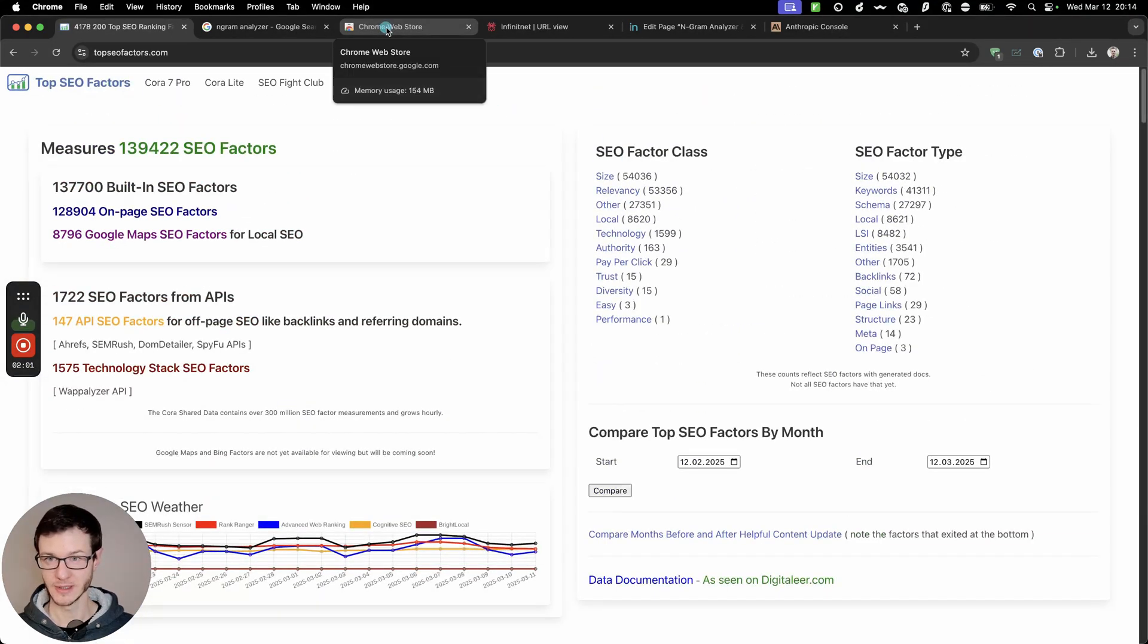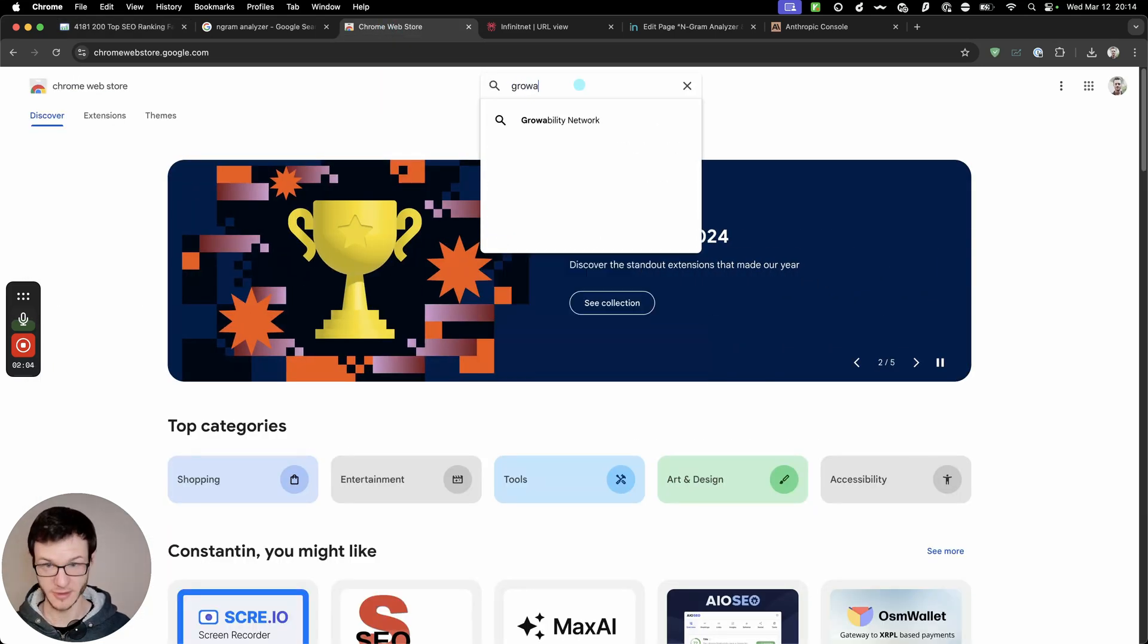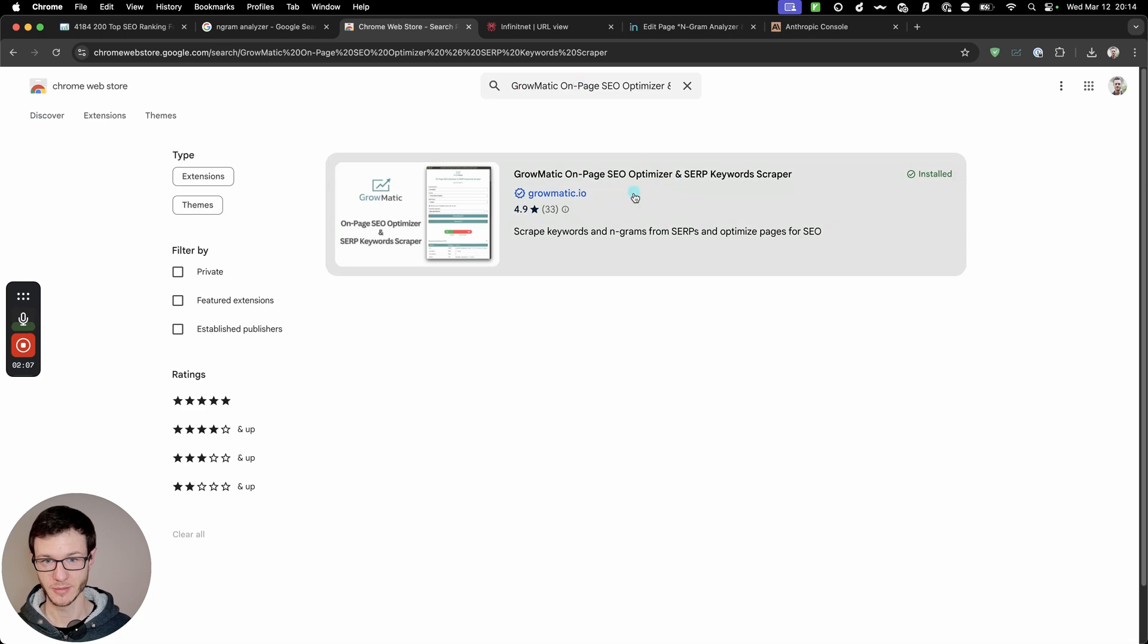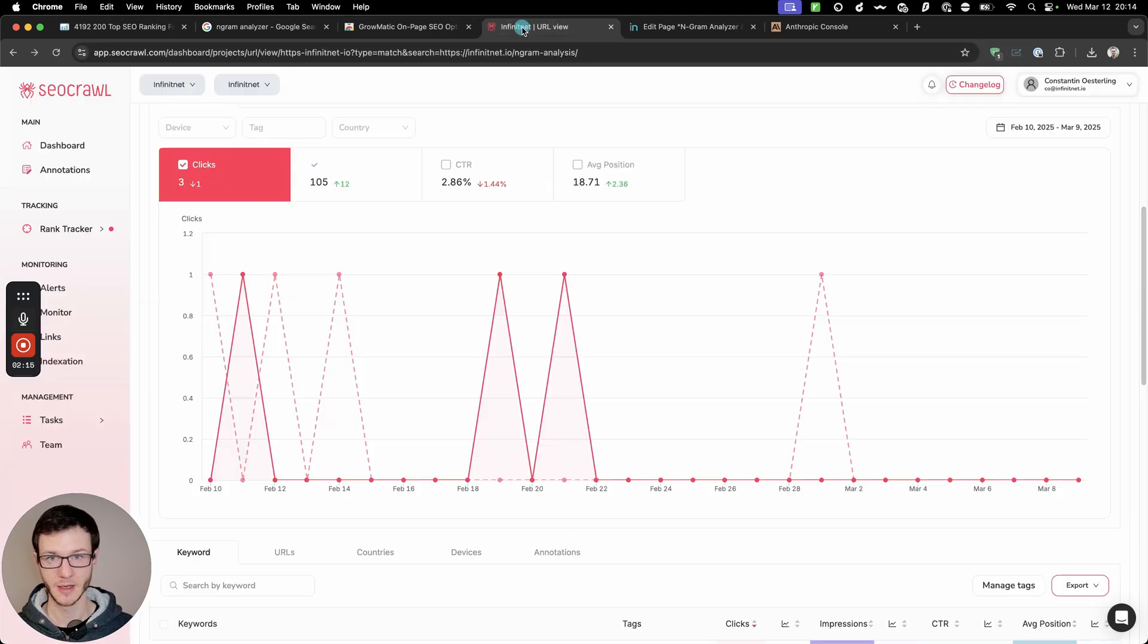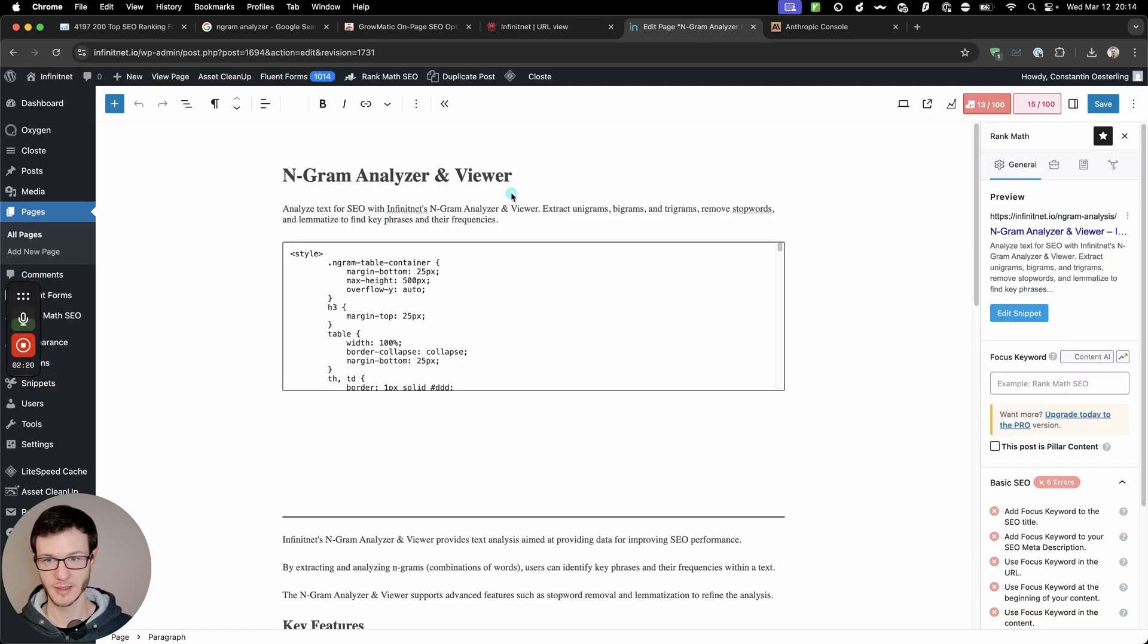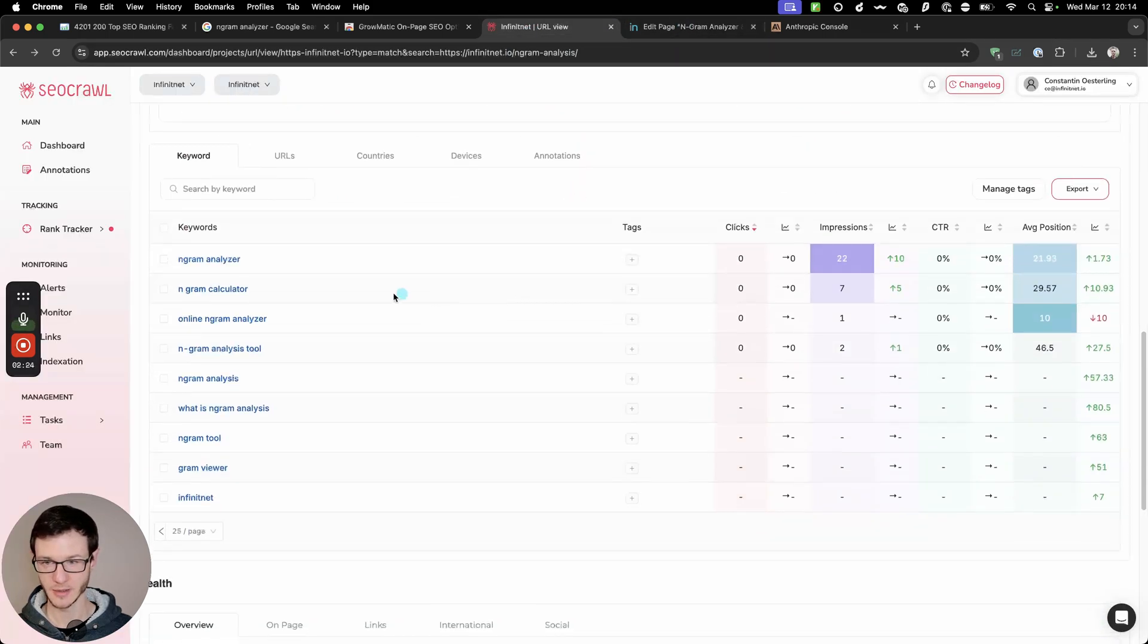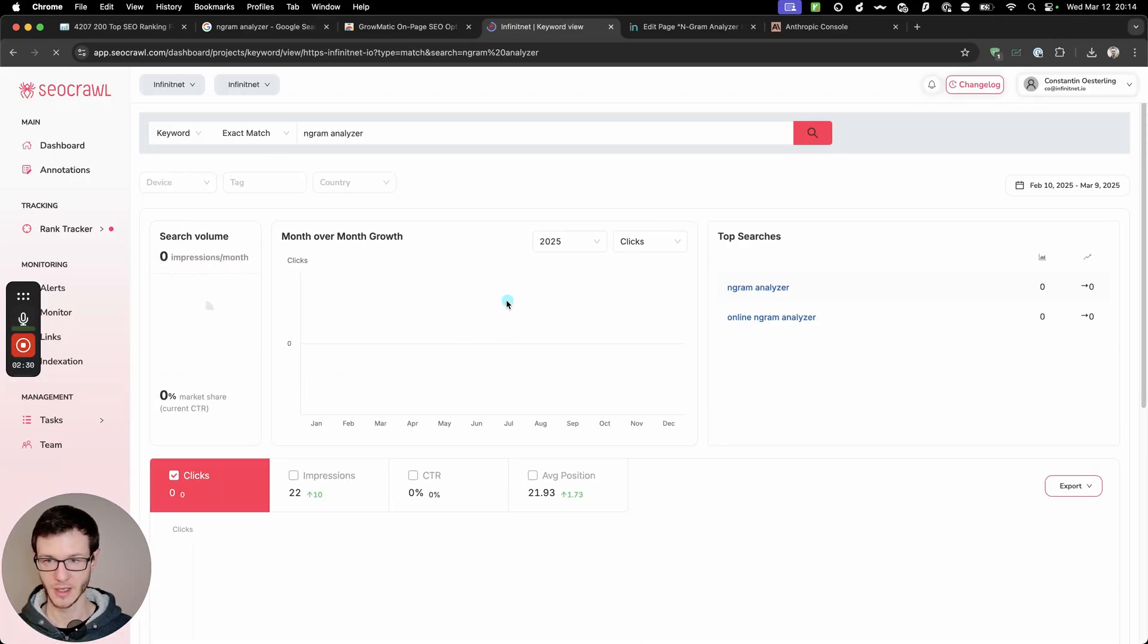But let me show you the actual extension, so it's called Growmatic On Page SEO Optimizer and SERP Keywords Scraper. You can just add it to Chrome and then use it. I'm going to use it on this page, the ngram analysis tool that I have on my site. And it does get some impressions for ngram analyzer, so I'm going to use this as the main keyword.